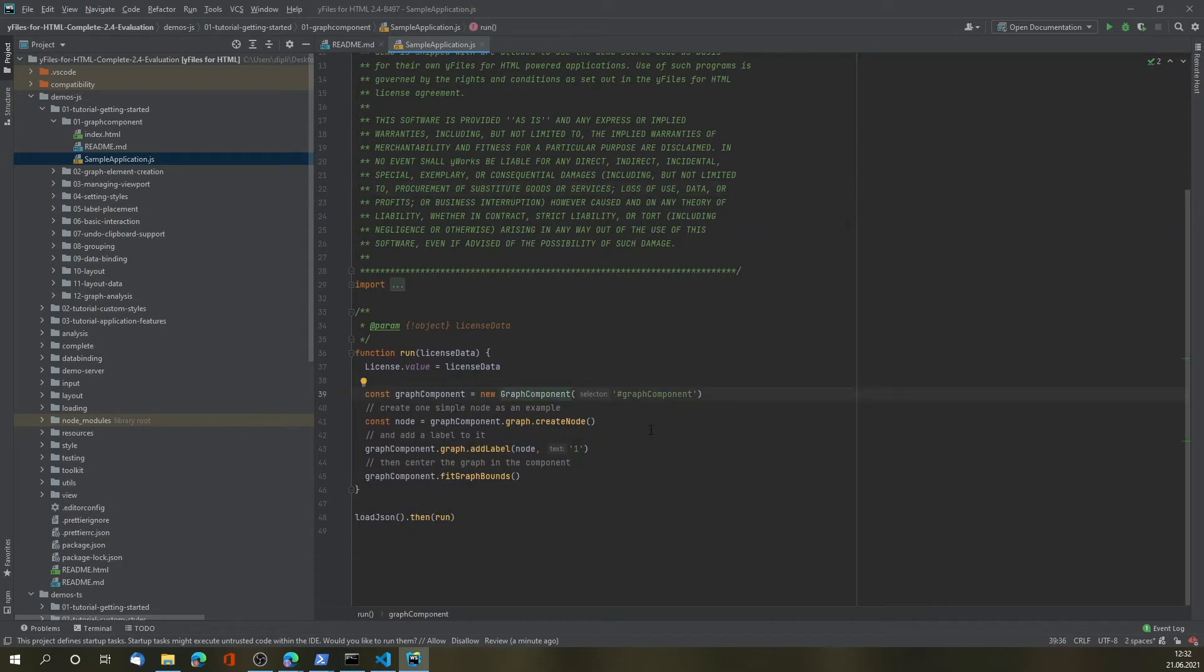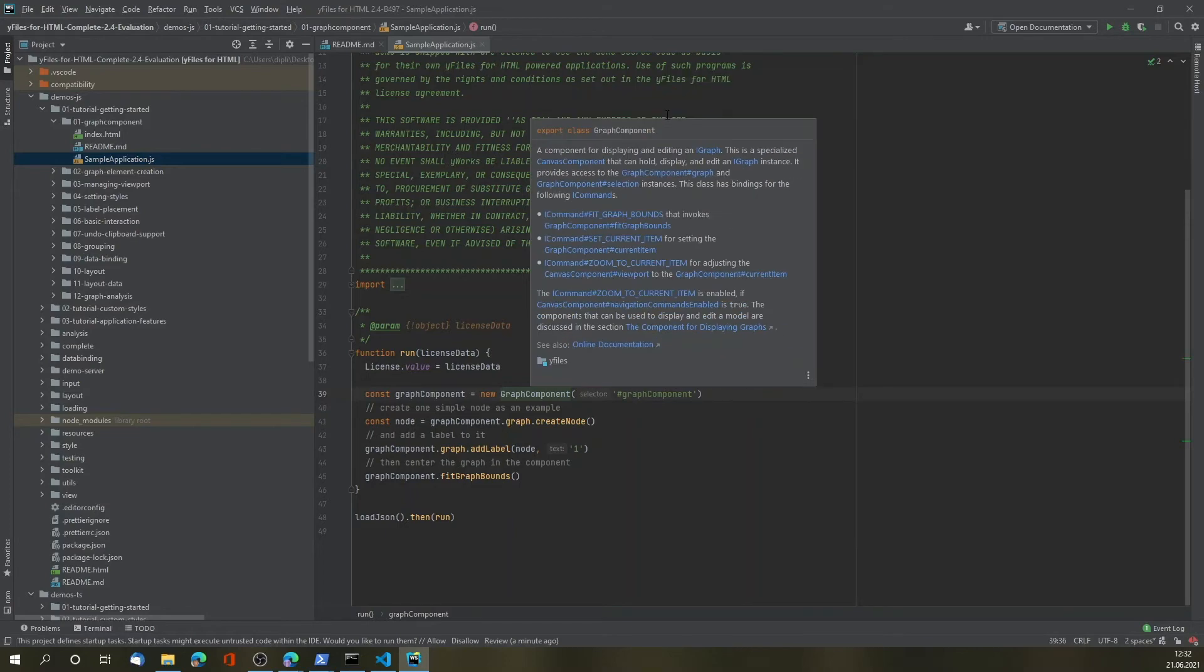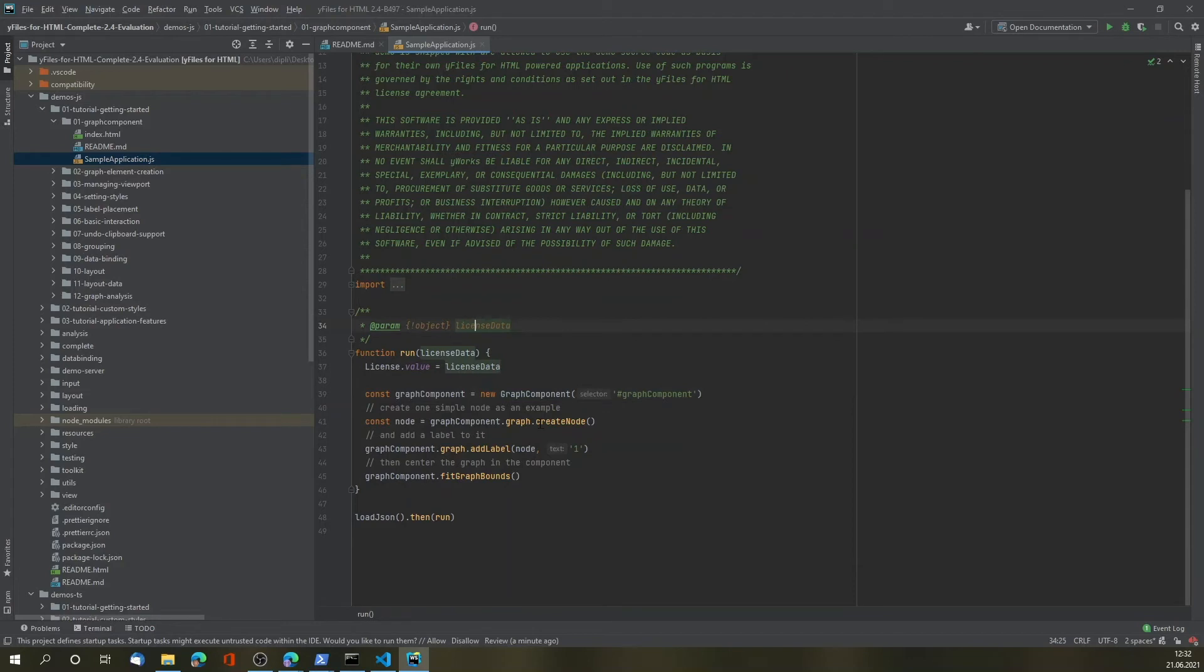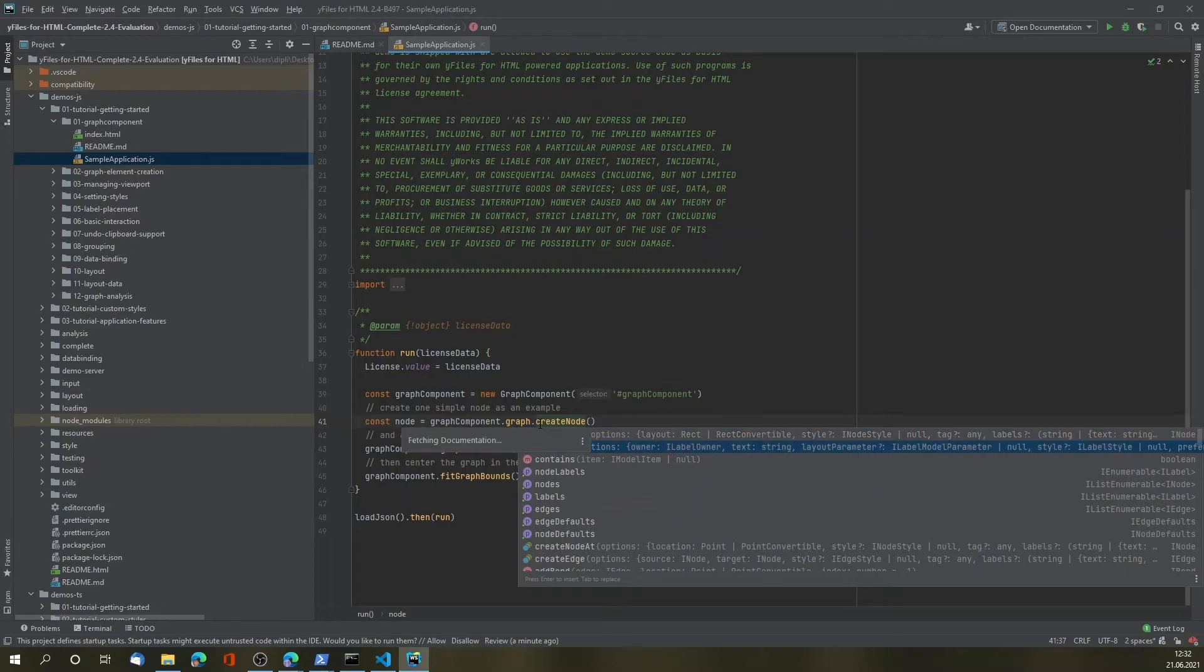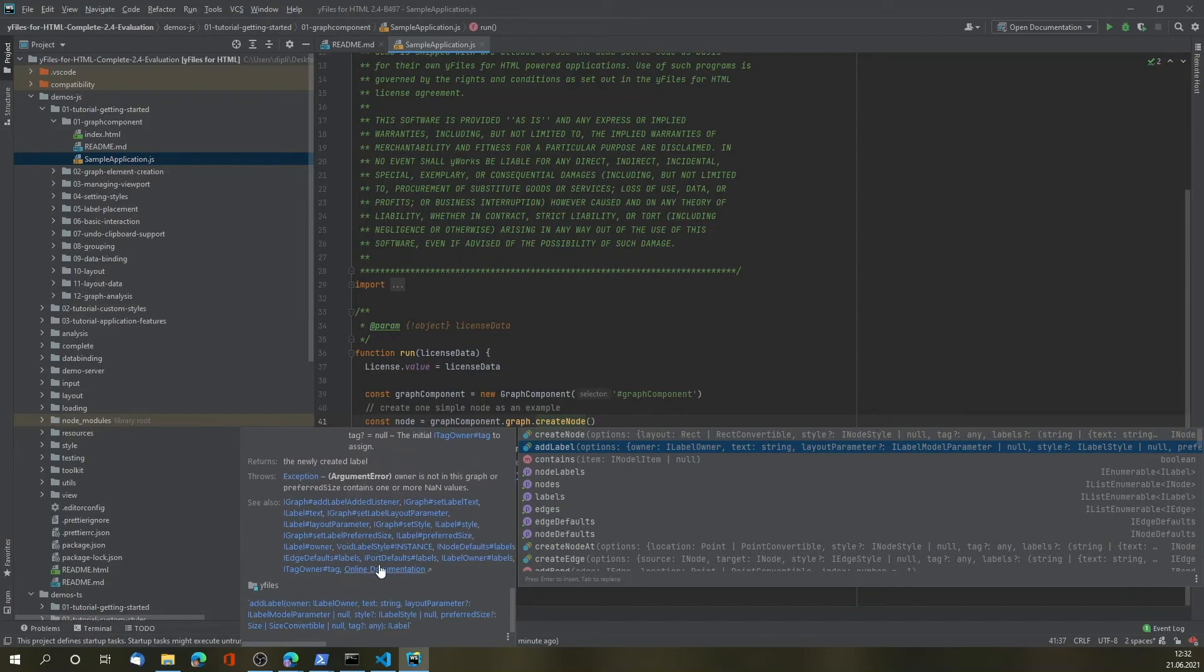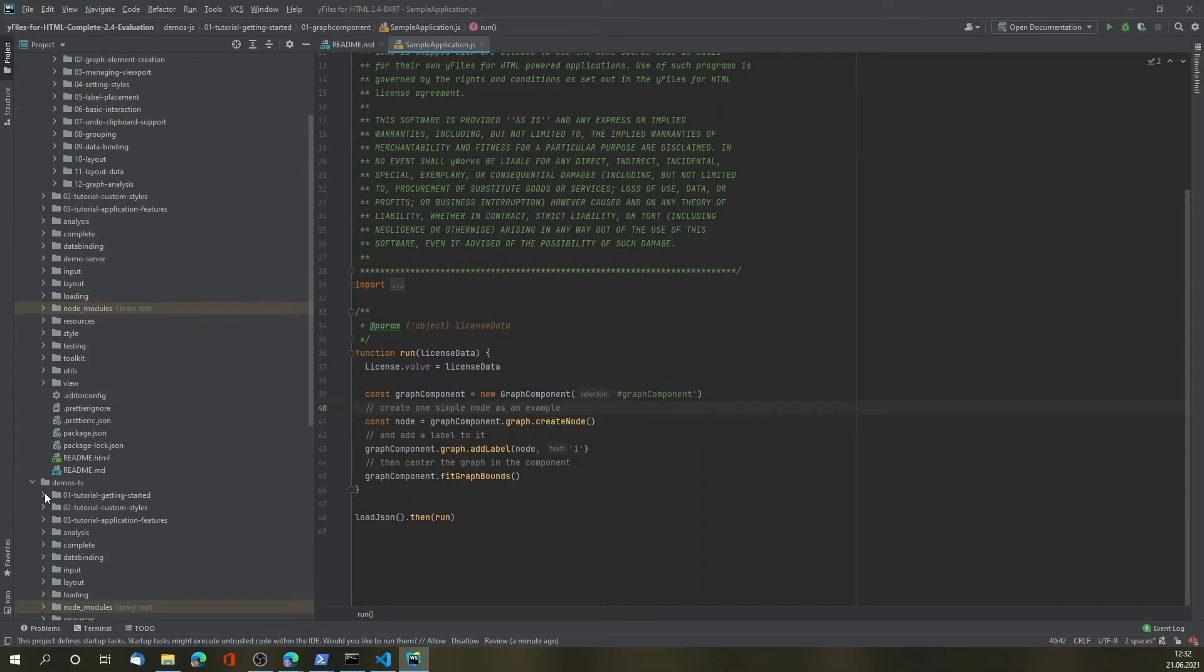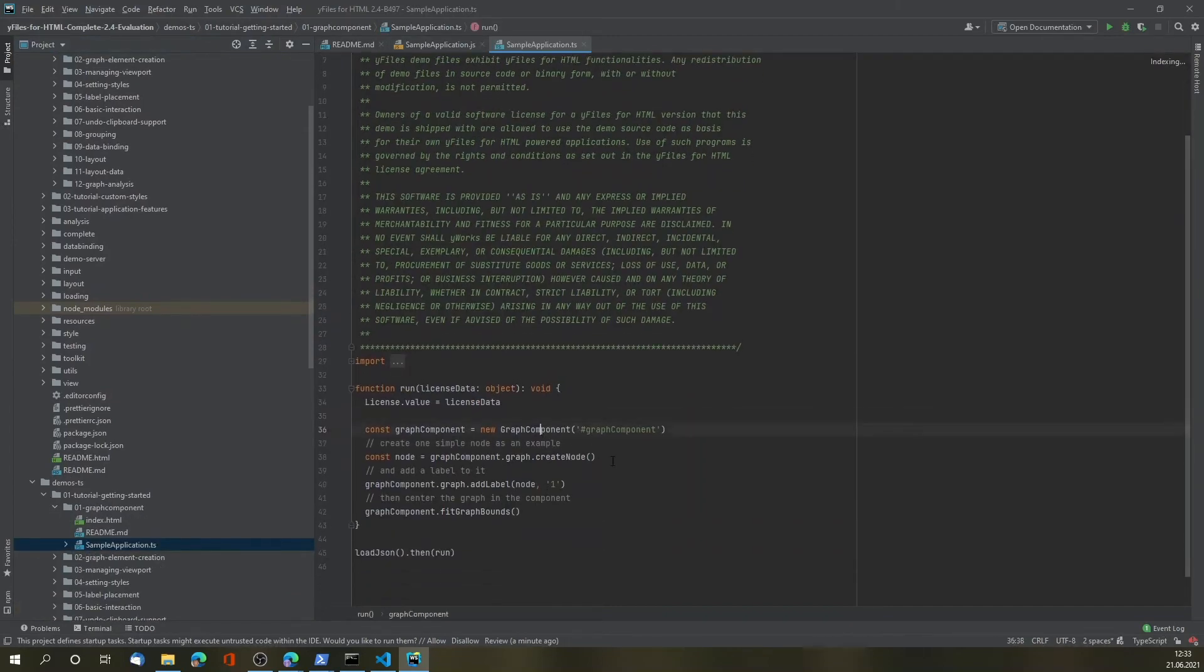If you open the project for the first time, WebStorm will take a while to index the code completion, but the second time you do that, it will be a lot faster. So we also get the link documentation, and code completion works just as well. You can see the code snippets examples, and links to additional APIs, as well as to the online version of the documentation. Of course, the same works for TypeScript, too. So that's TypeScript.